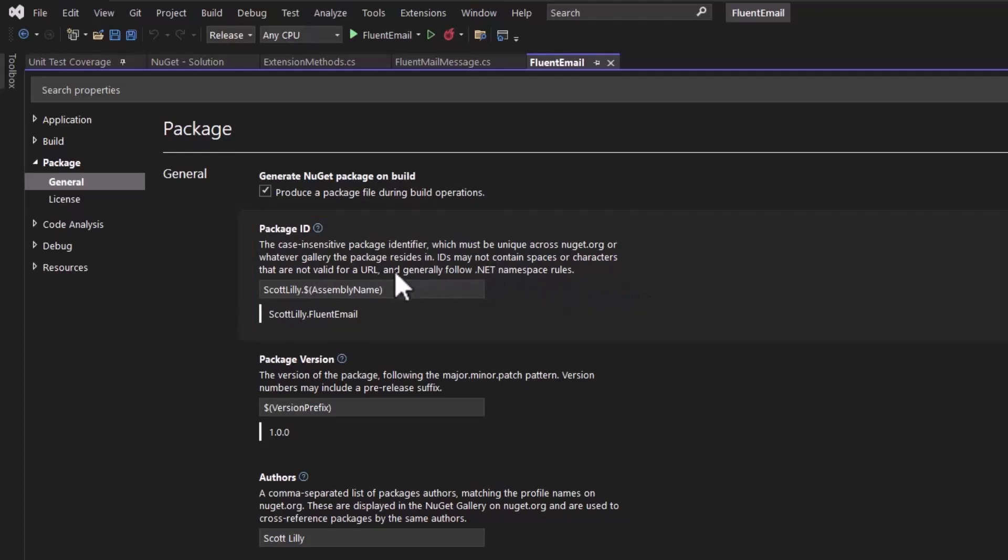If you're building the package just for your personal projects, you don't need to worry too much about having this a globally unique name, but you do need to have a unique name for each of your packages. For me, I prefixed it with my name, and that's so I can be sure this should be a very unique name when I publish this out to NuGet.org.